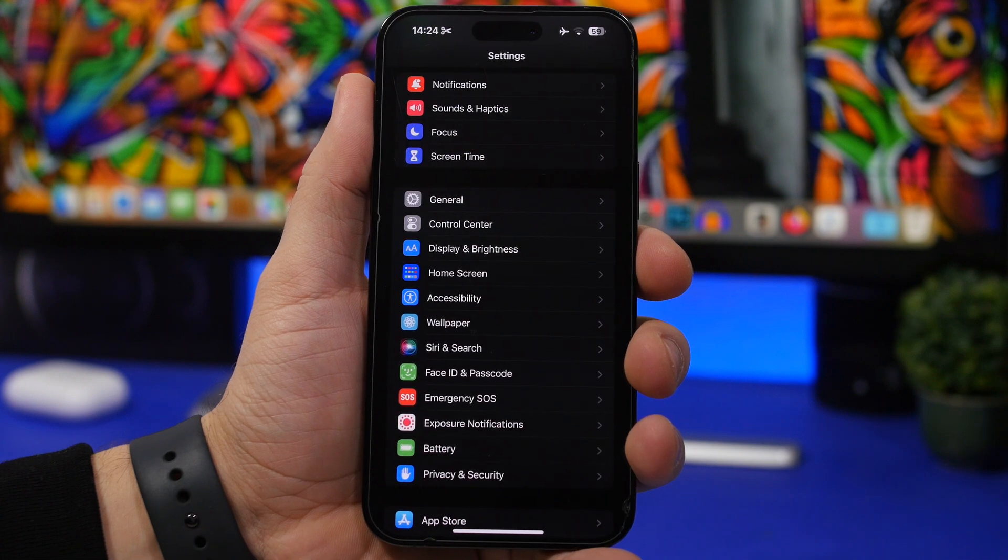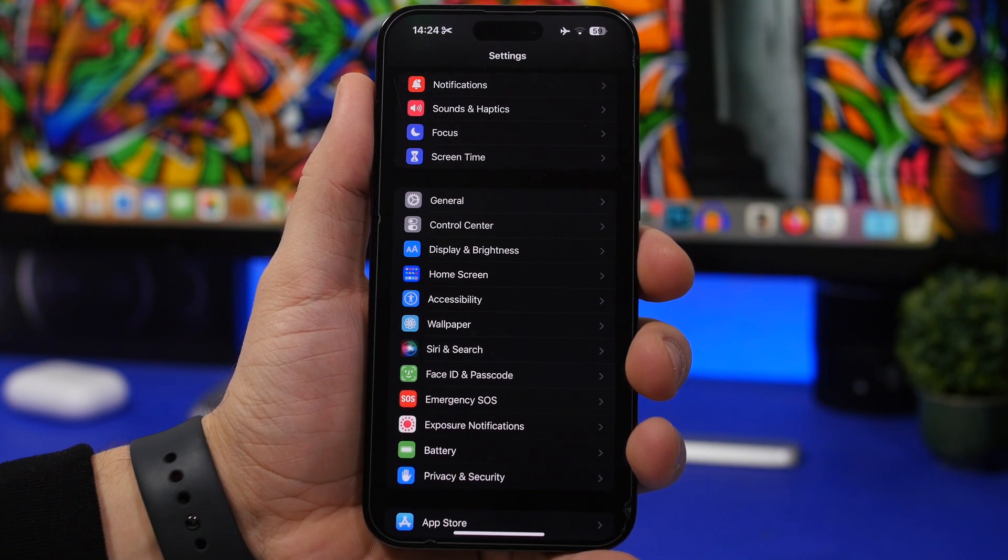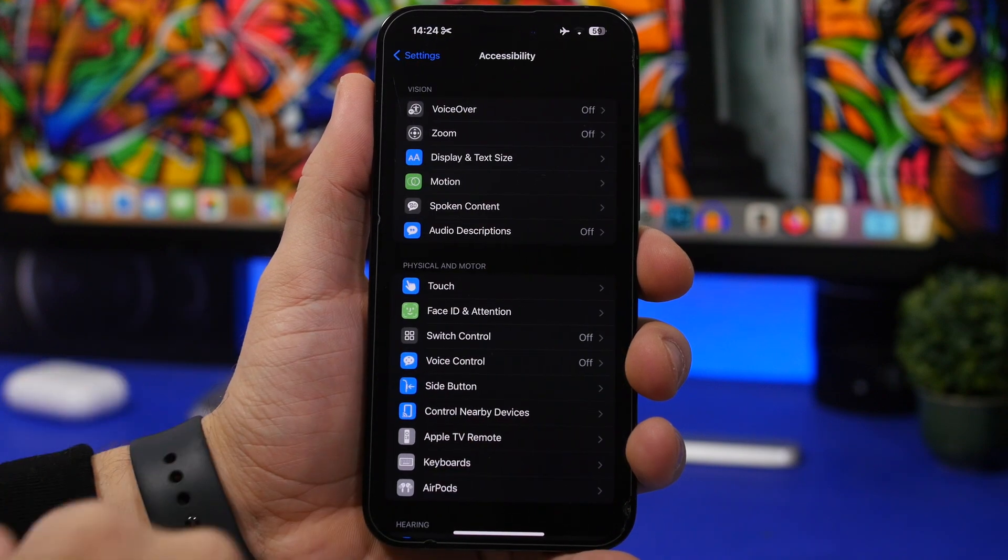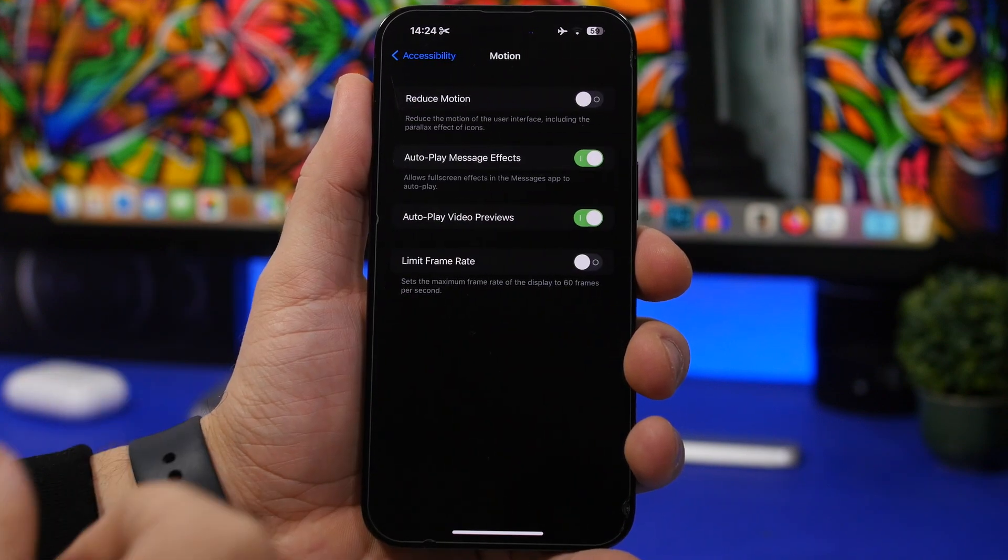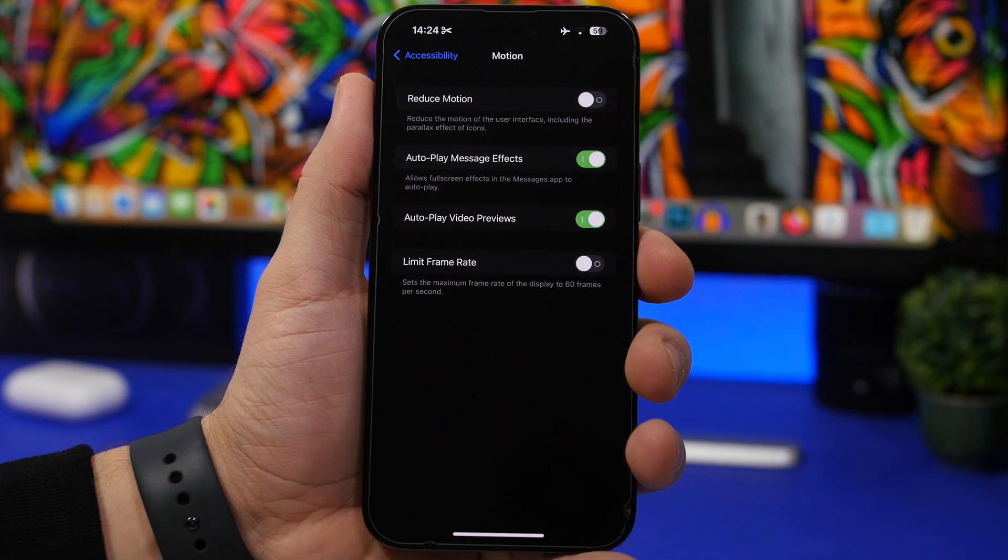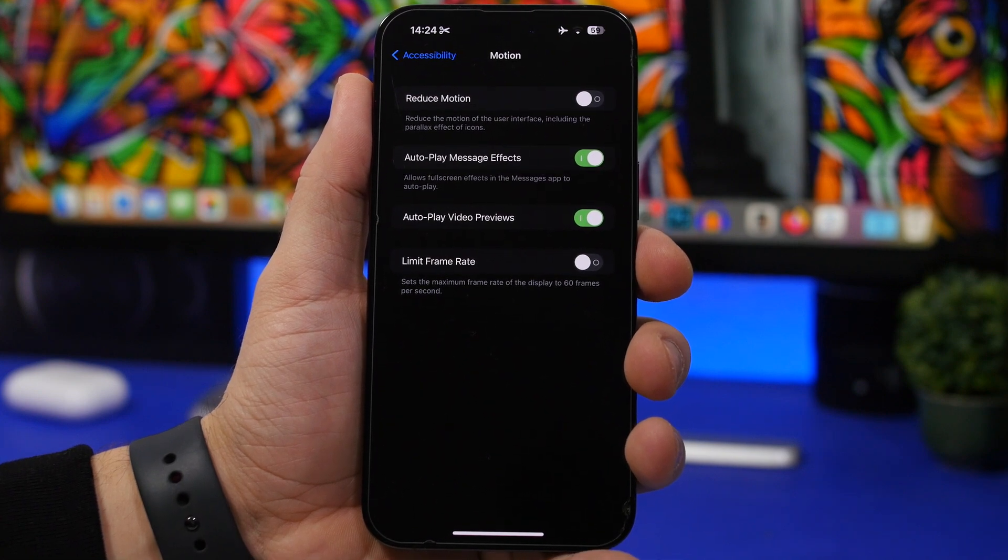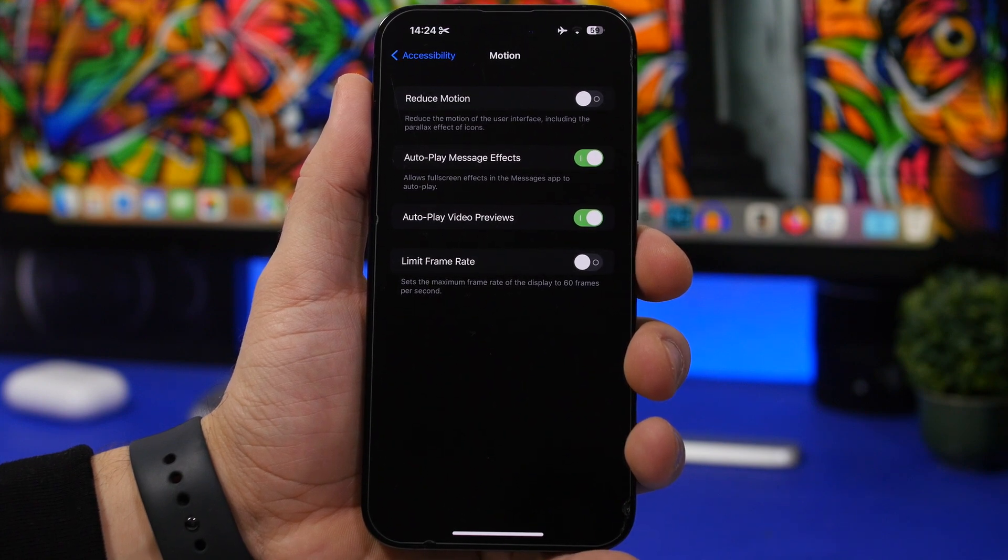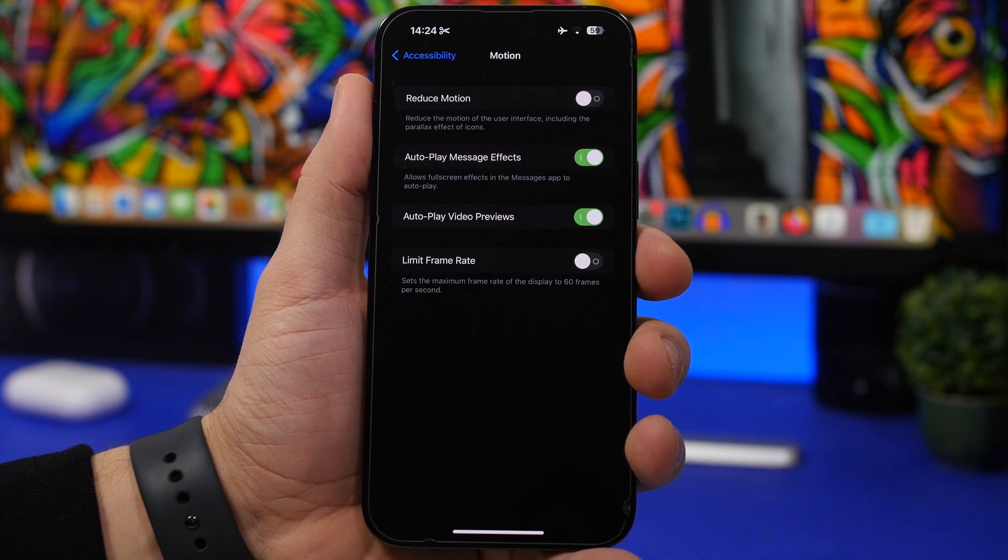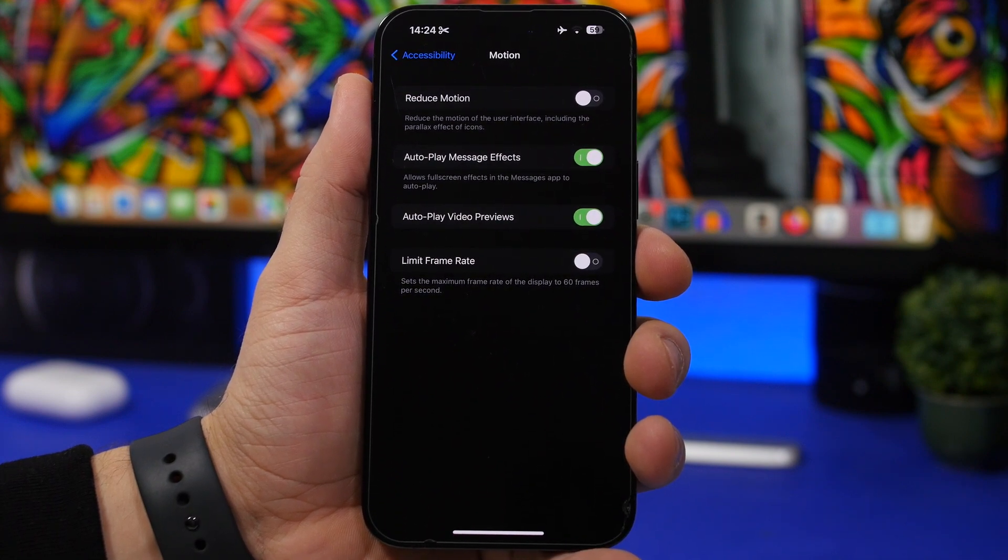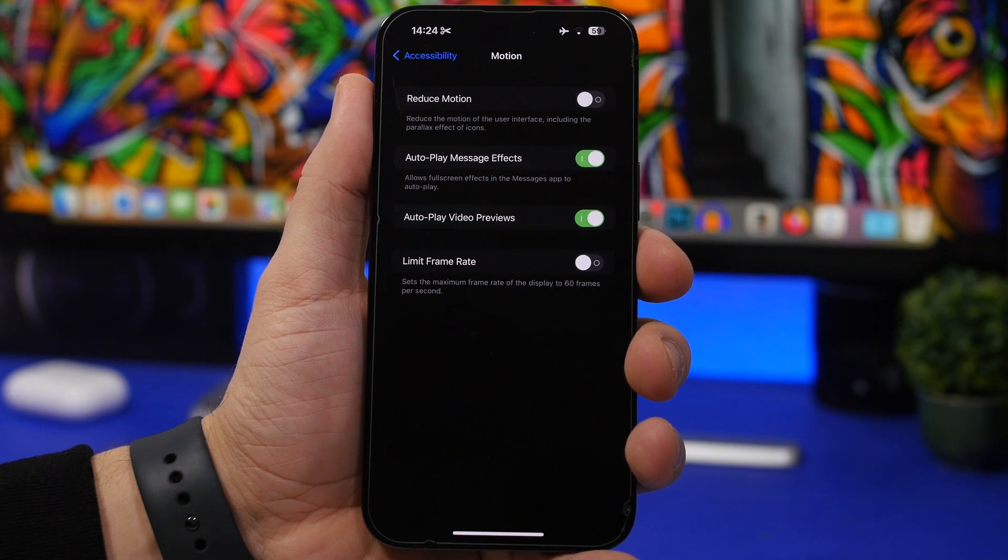Now if you have an older iPhone something that will really help is going to your settings, go to accessibility and go to motion. From here you can enable reduce motion and that way it will reduce some of the unnecessary animations that your device has. Of course it won't look as cool but that will save a lot of CPU power that way making your iPhone run much smoother.